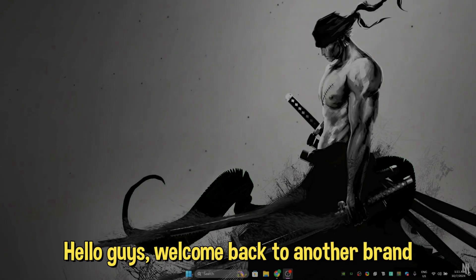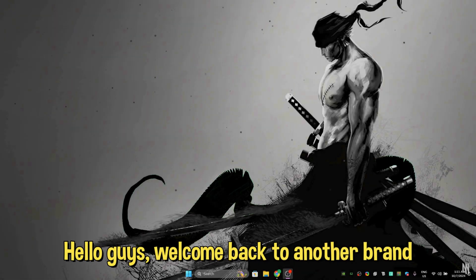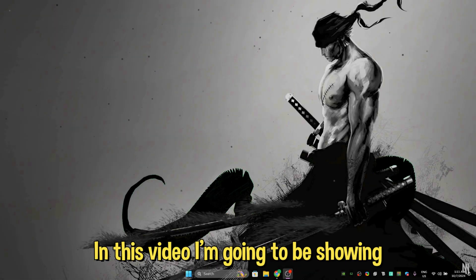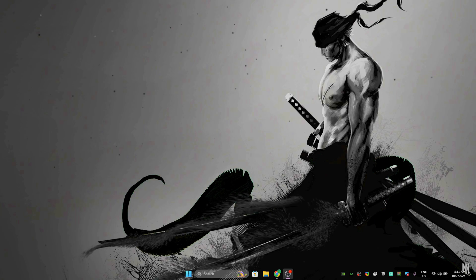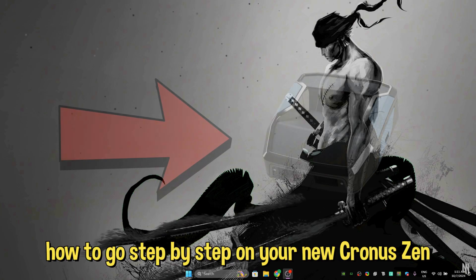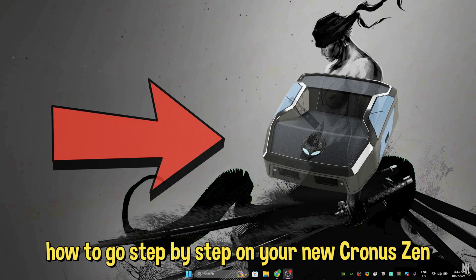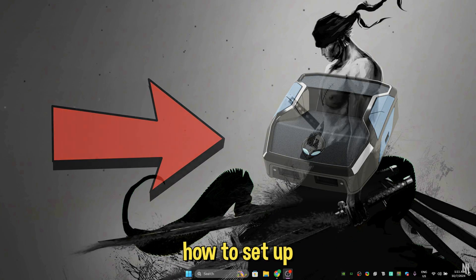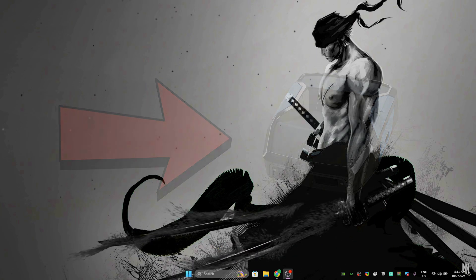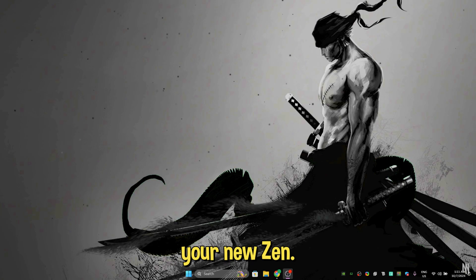Hello guys, welcome back to another brand new video. In this video I'm going to be showing you how to go step by step on your new Cronus Zen, how to set up your new Zen.